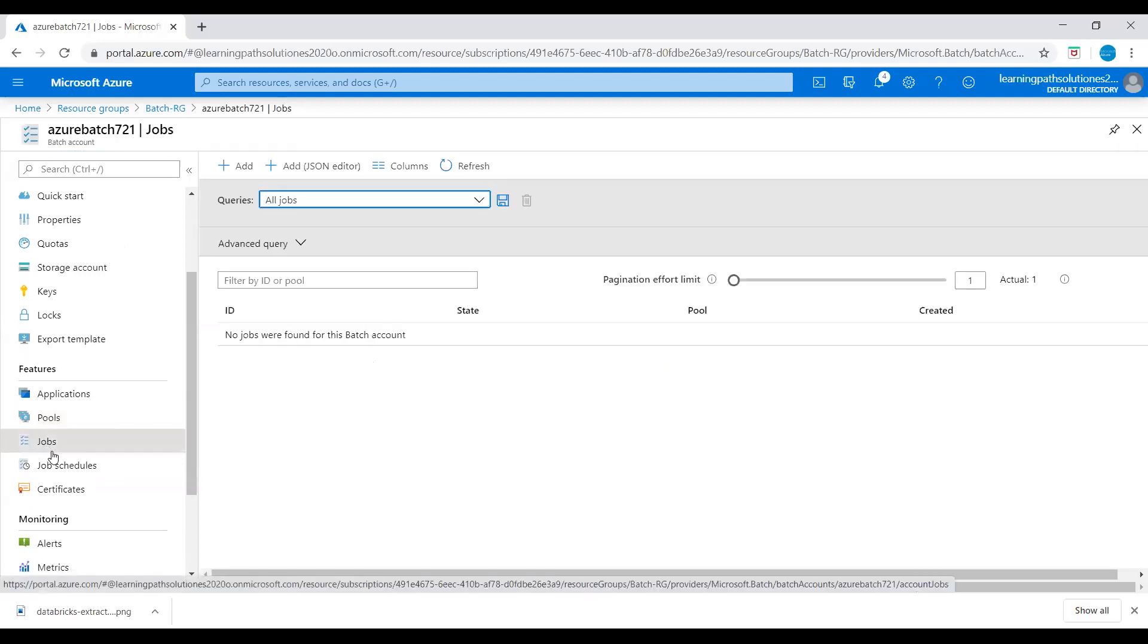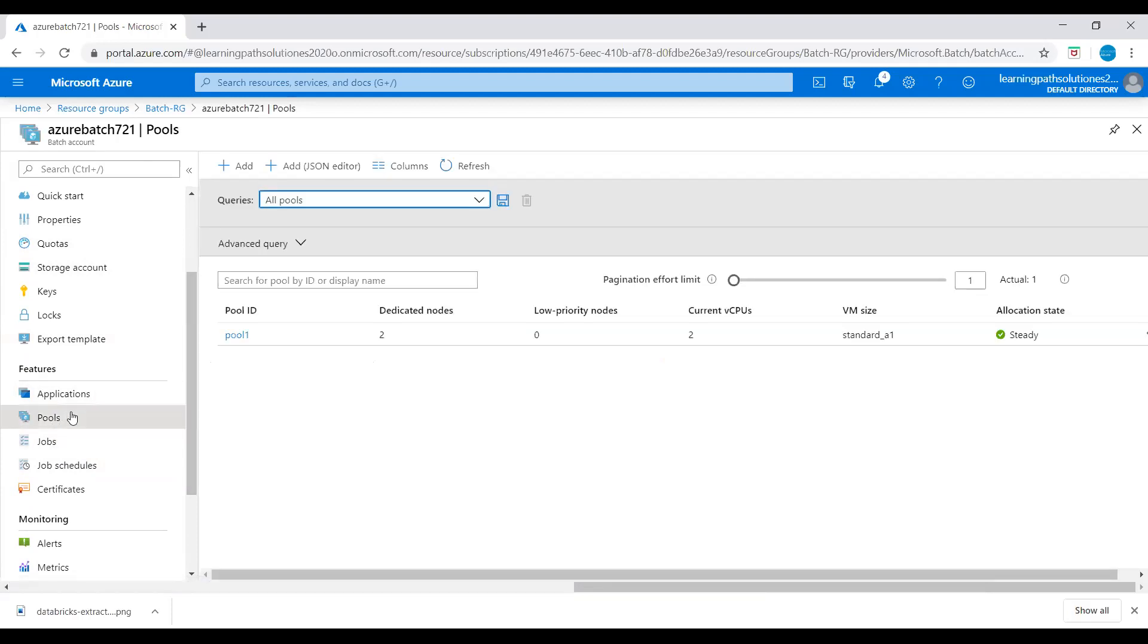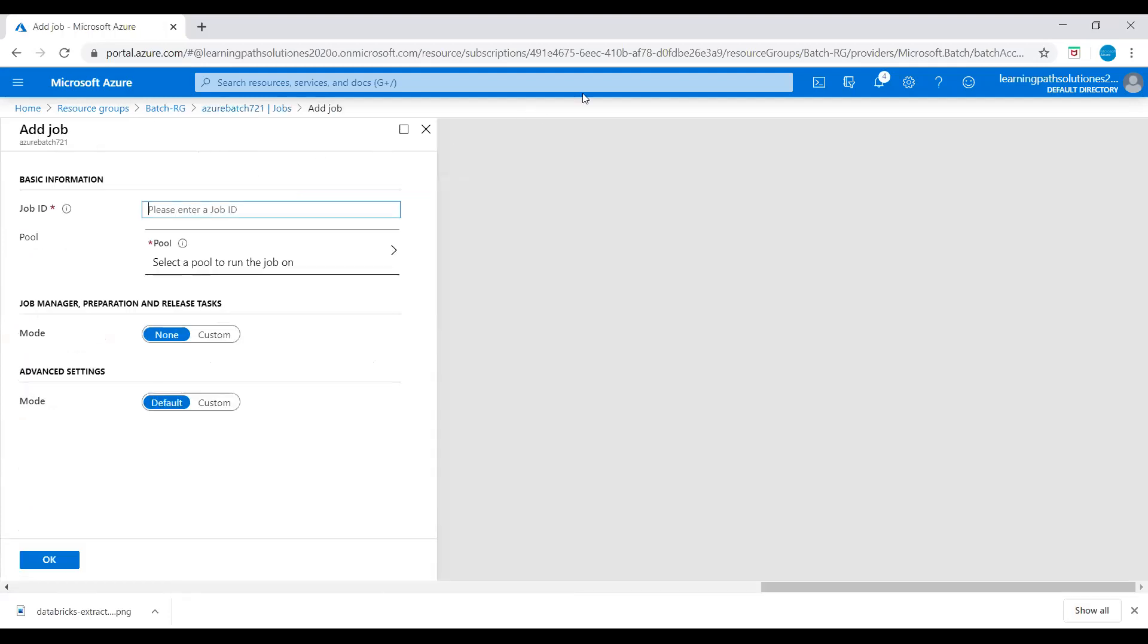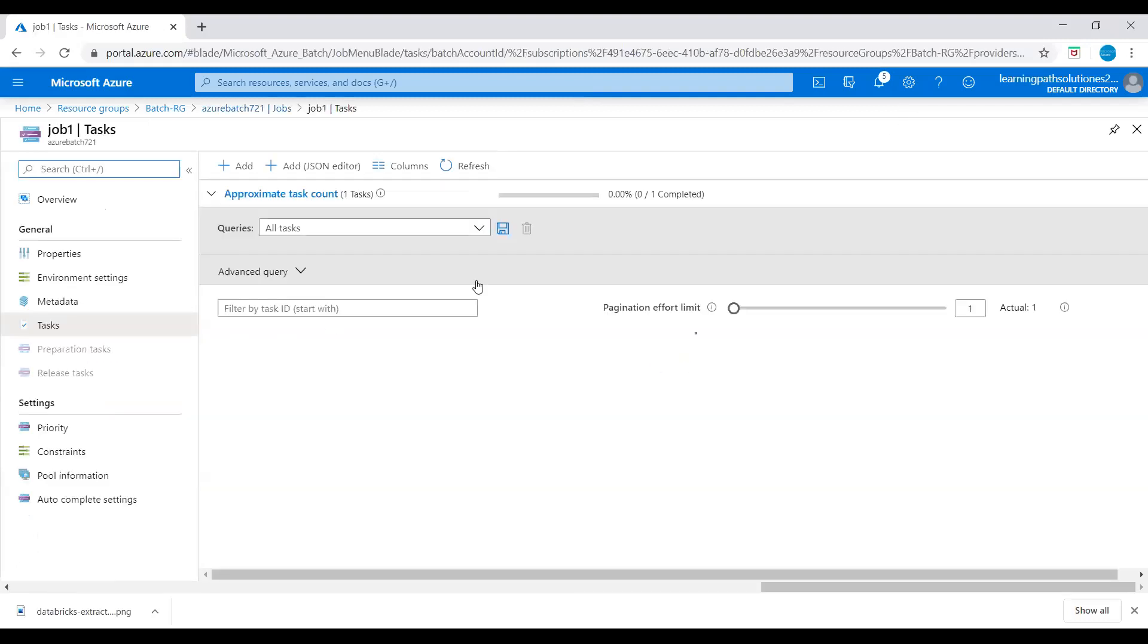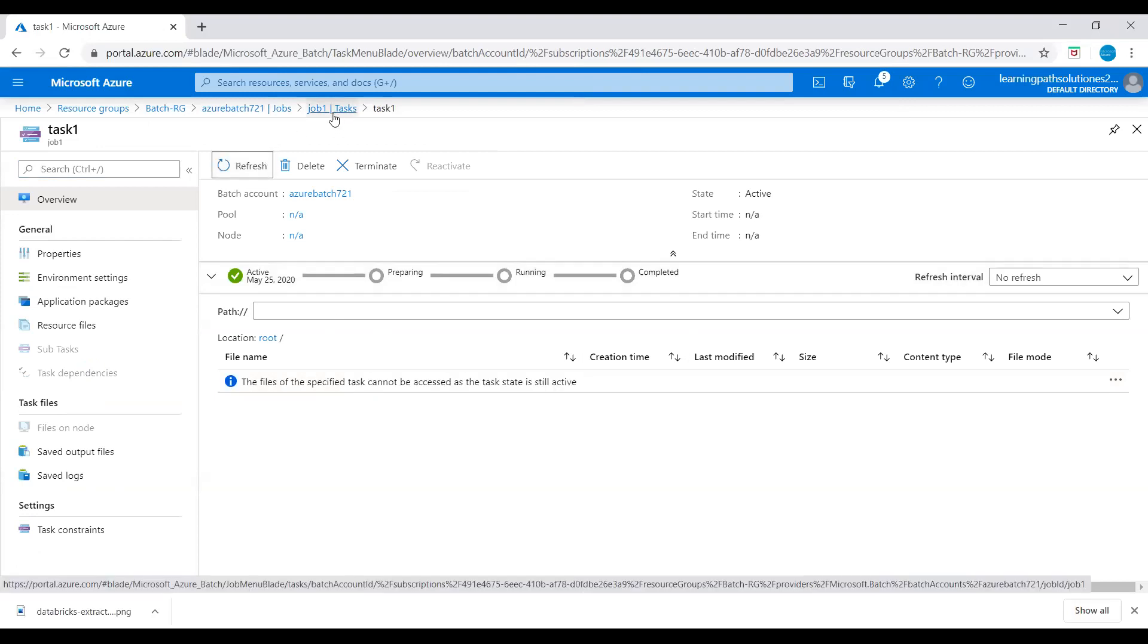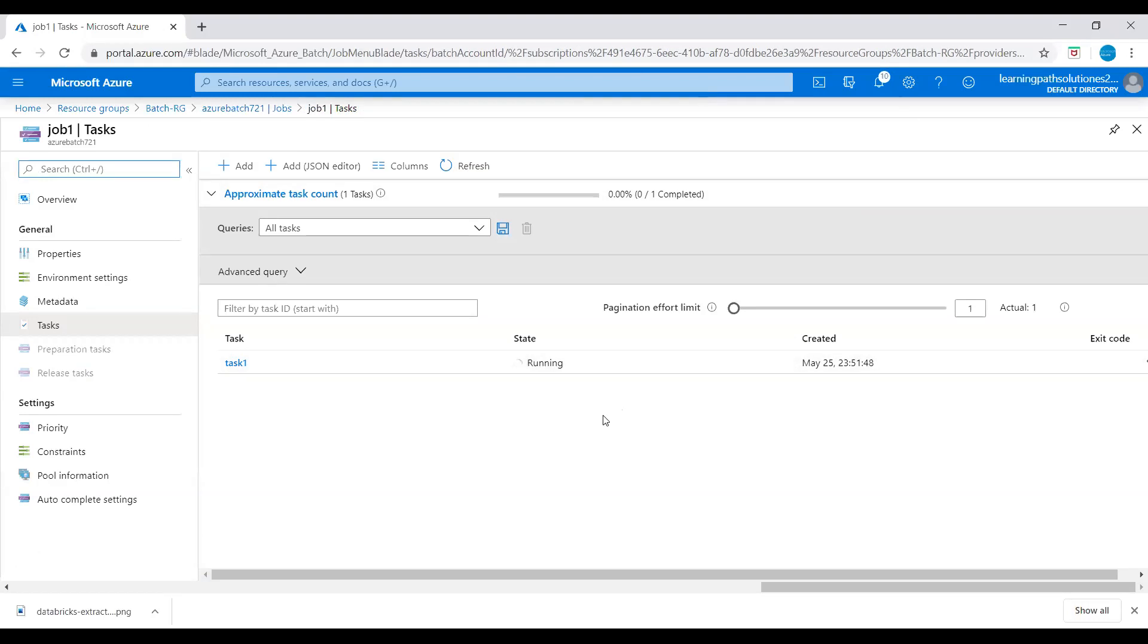Go to job, go to job1, then task1. Let's just refresh it. Now we can see task1 is running.